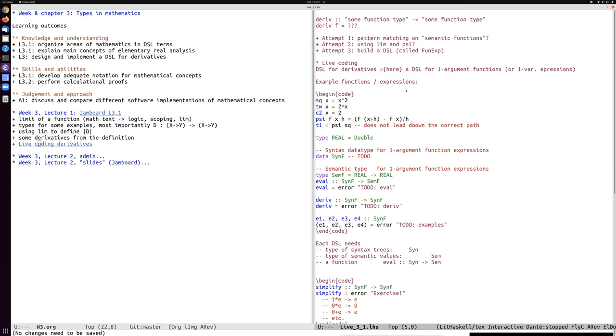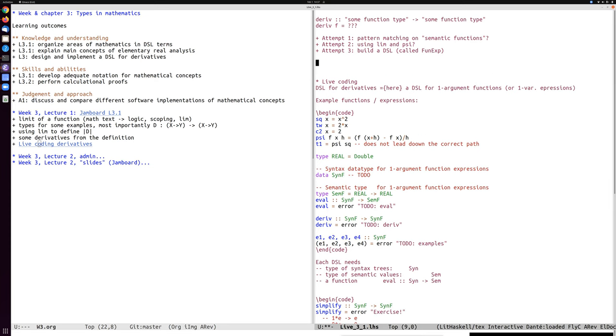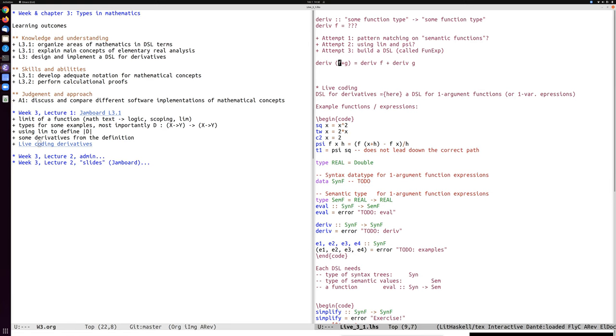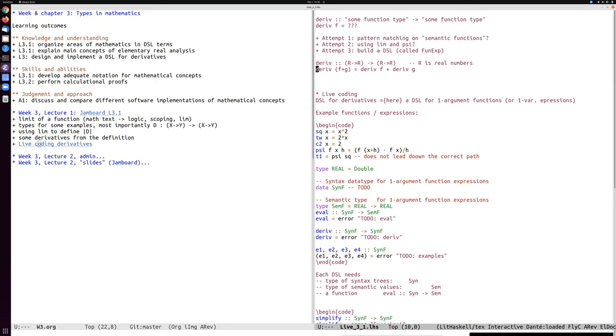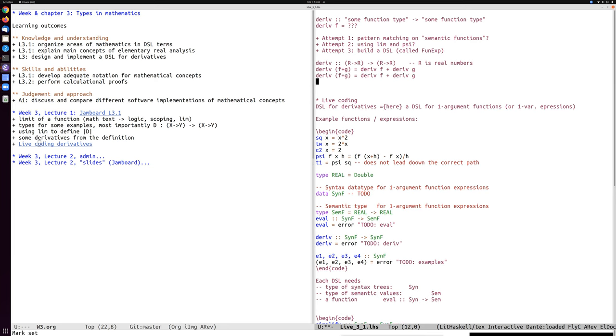So the first, we might say, let's define, this is not in Haskell because it doesn't quite work. Let's define f plus g as derivative f plus derivative g. But this would require us to know if a function is a sum or not. And if derivative here has type r to r to r to r, where r is real numbers, then we can't do pattern matching. So this does not work.